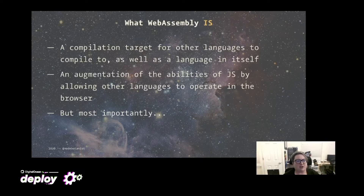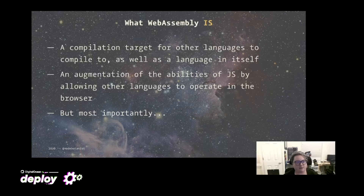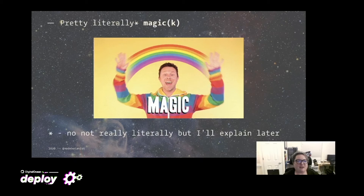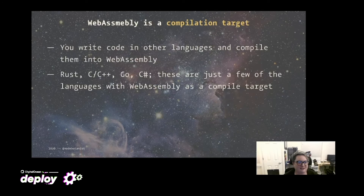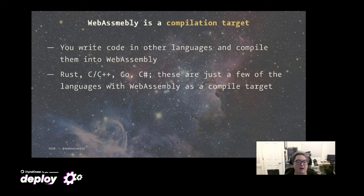WebAssembly is a compilation target for other languages to compile to, as well as a language in itself. You can write WebAssembly code, but you can also compile to it from other languages — Rust, C, C++, Go, C#. These are just a few. There are more and more languages growing by the day, and you can check those out at Awesome Wasm Languages.